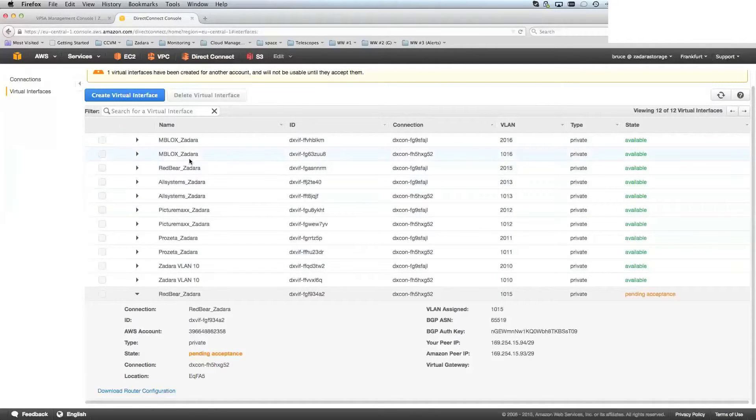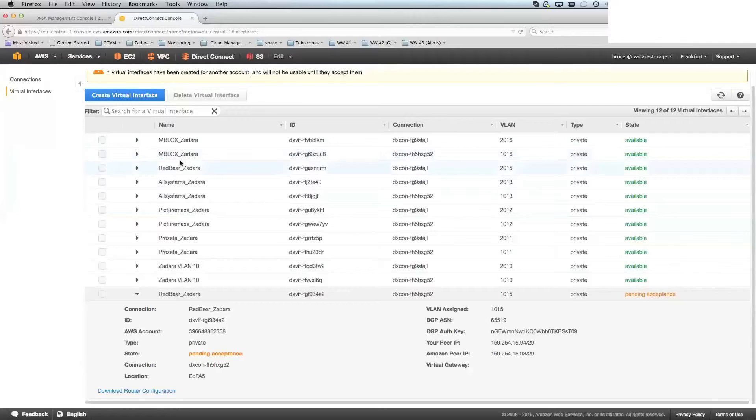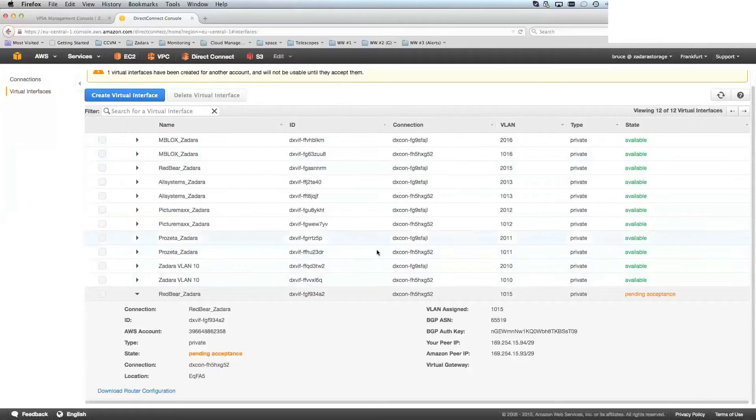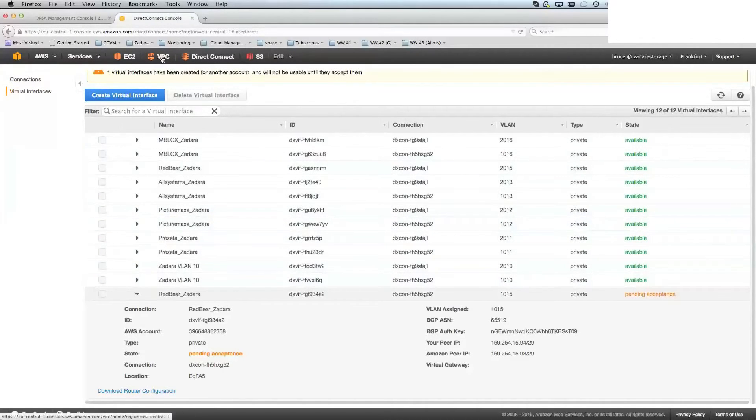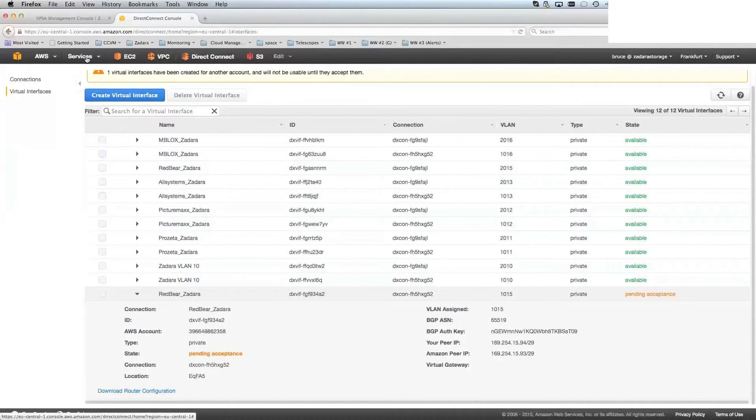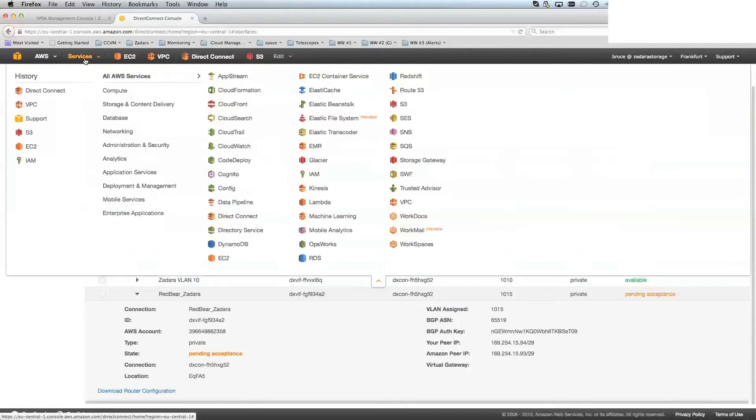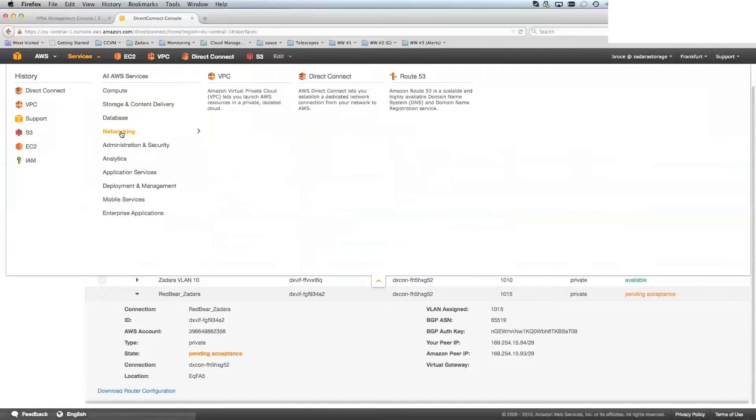Now, Frankfurt, at the time of recording this video, we've only got a small number of connections here, which is why this isn't that large. For some of our other areas, it is pretty large there. So now I need to go back to the VPC console. Again, Services, Networking, and VPC.